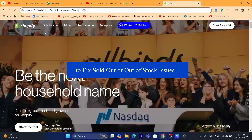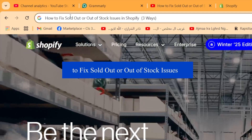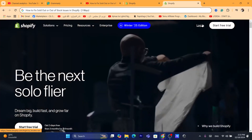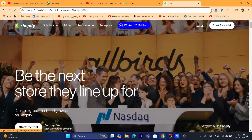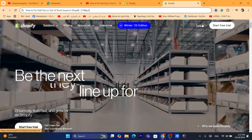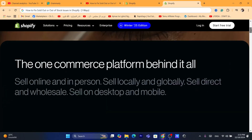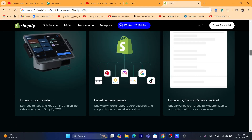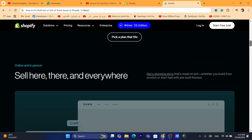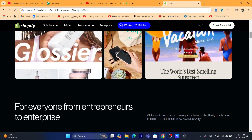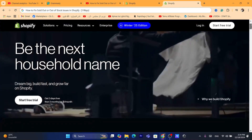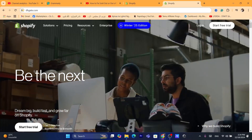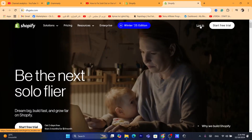Hi guys, in today's tutorial I'm going to be showing you step by step how you can fix sold out or out of stock issues on Shopify. These are very common on Shopify — even if products are in stock, your customers will not be able to purchase the item because it displays out of stock or sold out. A lot of people change the sold out text to something like 'out of stock' or 'not available,' but it's the same thing. You want to fix this problem — it's easy.